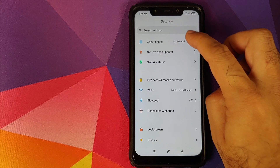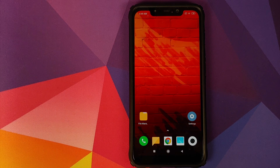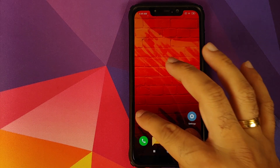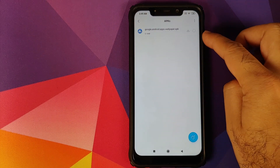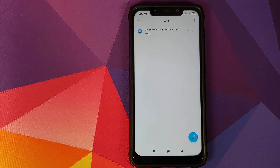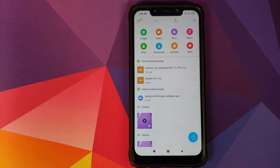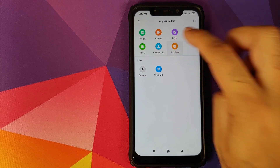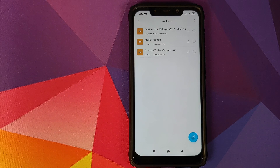I have the Poco F1 running MIUI 11 based on Android. The things we need for this video are linked in the description. You need an APK called the Google Wallpaper APK — you can download it or get it from the Play Store directly. You also need the ZIP file which has OnePlus live wallpapers from the OnePlus 6T, OnePlus 7, and OnePlus 7 Pro.